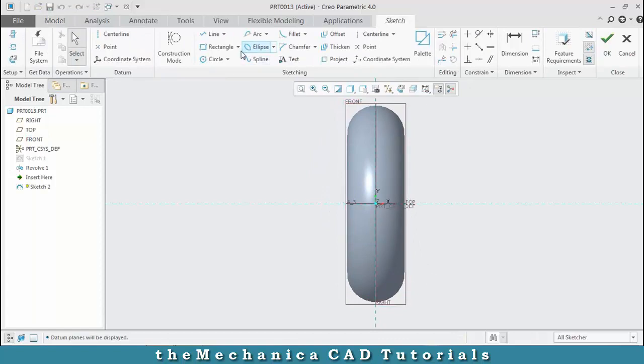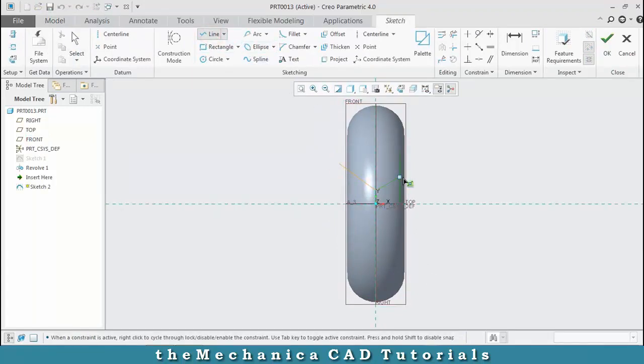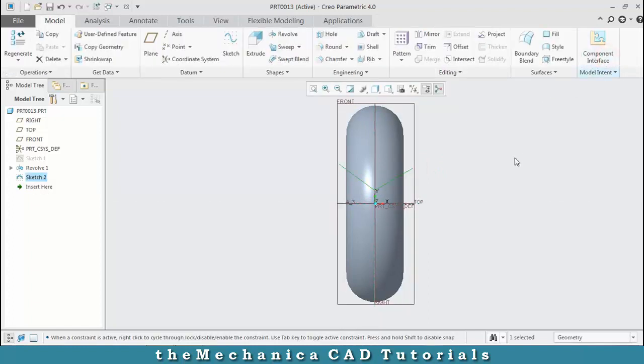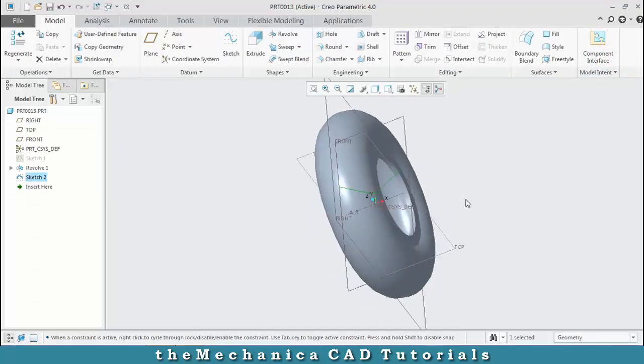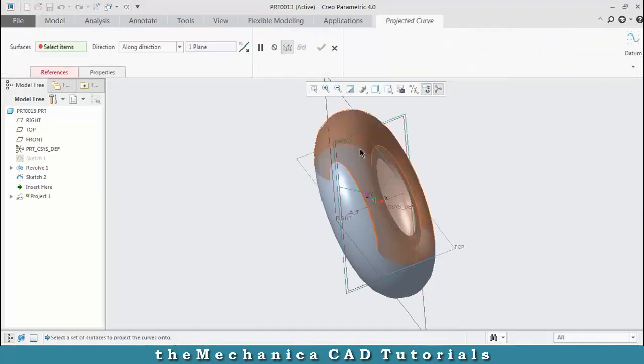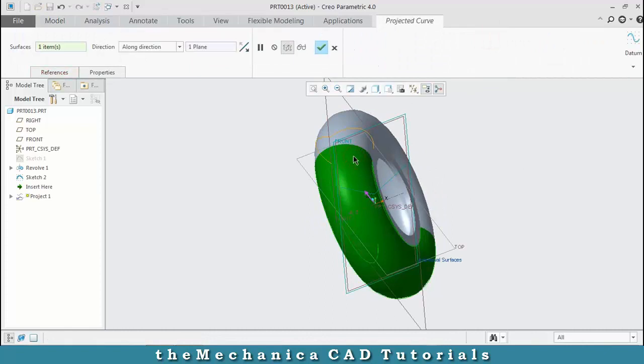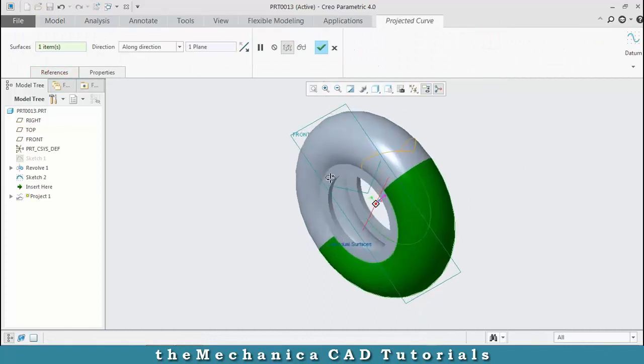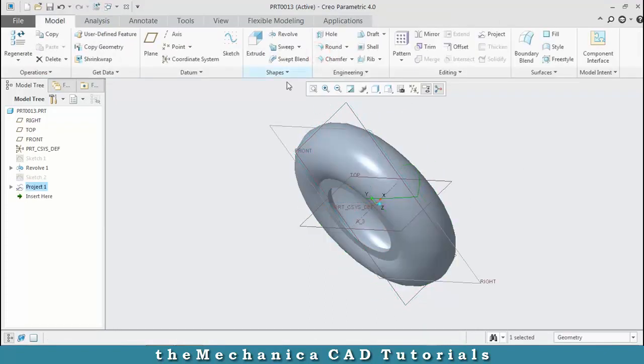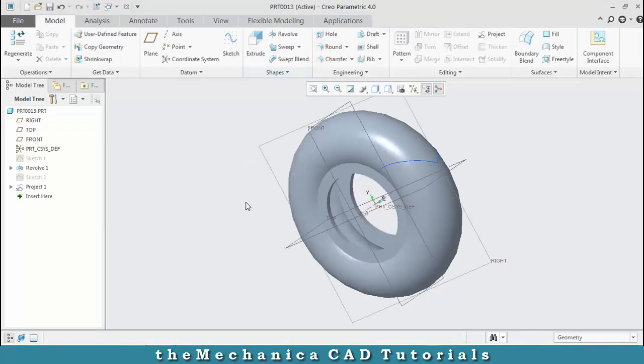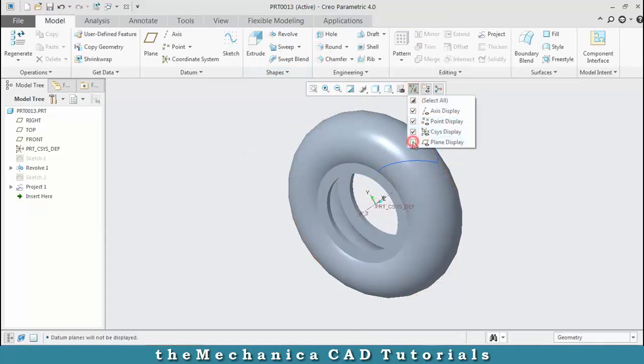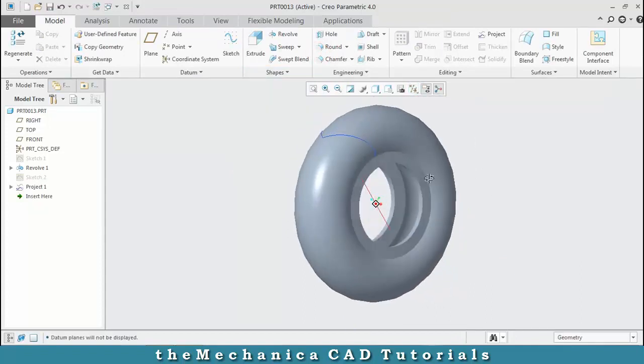After making the profile, click OK. Now project the profile onto the outer surface of the tire. Hide the unwanted planes. The profile is completely projected on the outer surface.